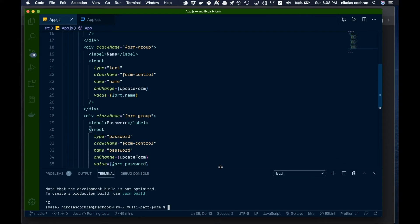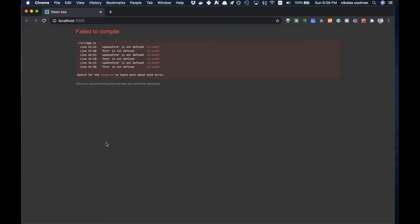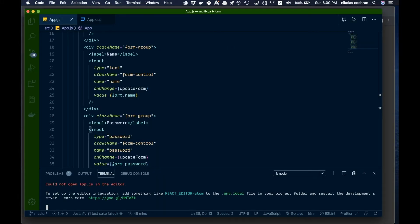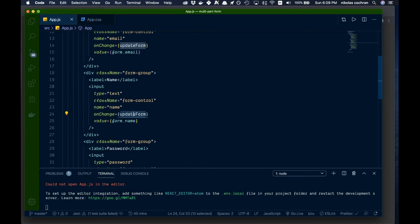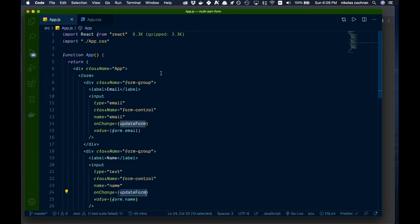Let's open this up and run yarn start to see what we get. We're getting a lot of errors because we haven't defined our state or functions yet, so let's go back and start defining those.